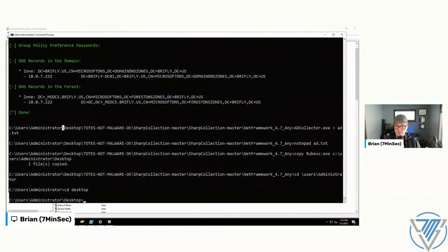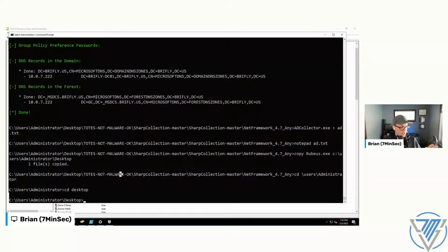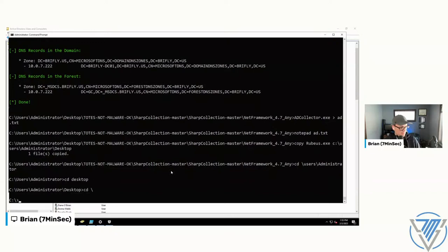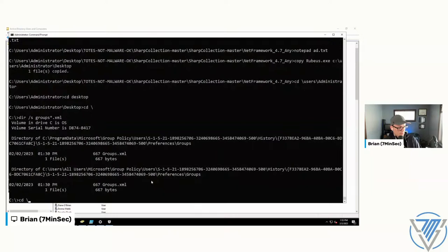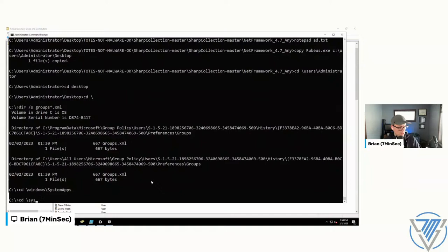Kevin earlier asked about installing the tool from the last video. That tool relates to the MS14-025 vulnerability — where back in the day you could push out a local admin account via Group Policy and set a password. The problem was Microsoft released the encryption key, which is the same for every domain in the world. When you create that account in GPO, the information including the password gets stored as a CPassword value in an XML file.